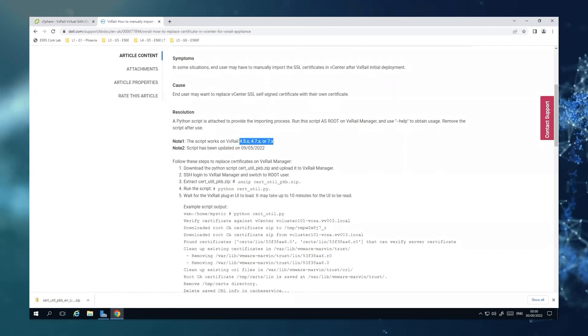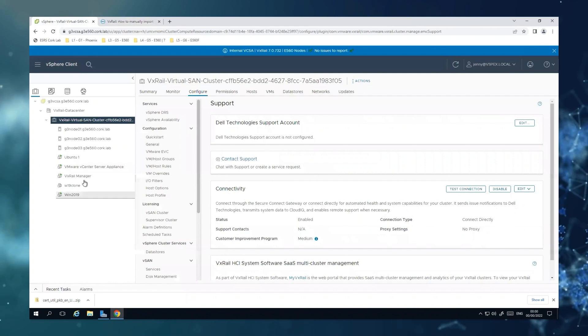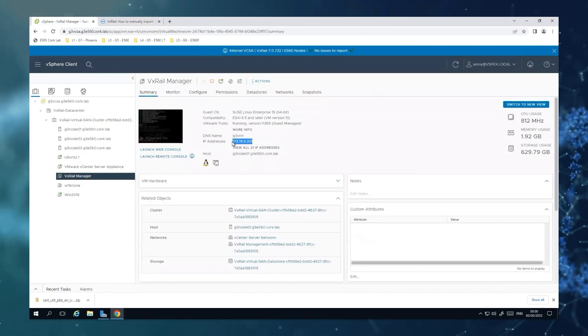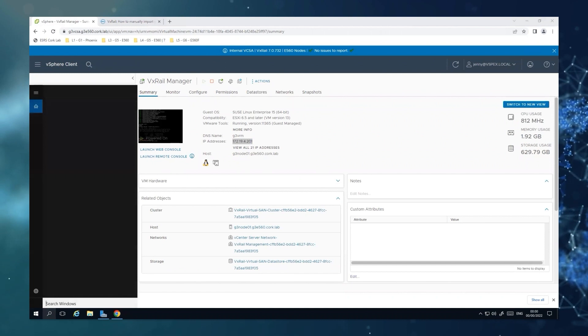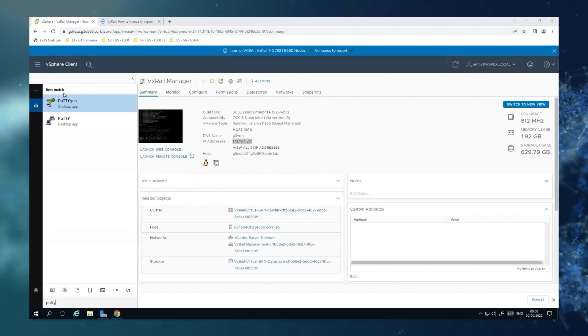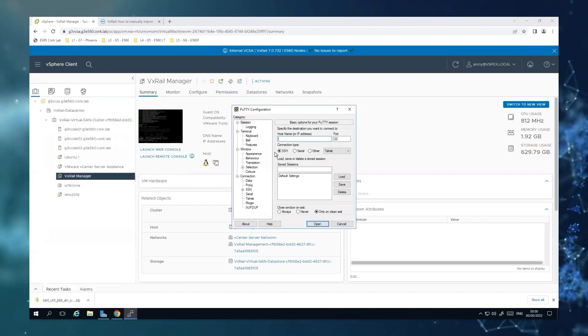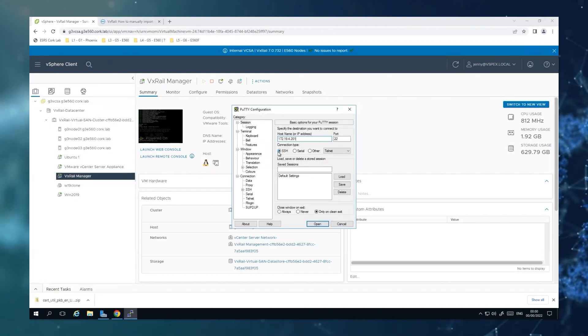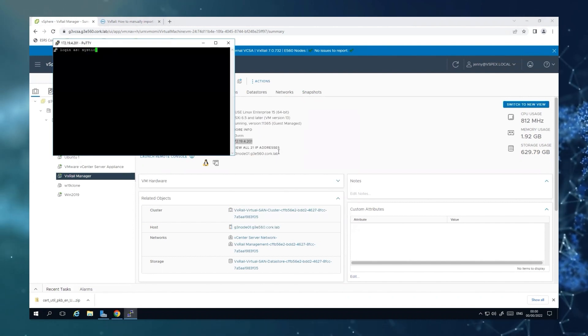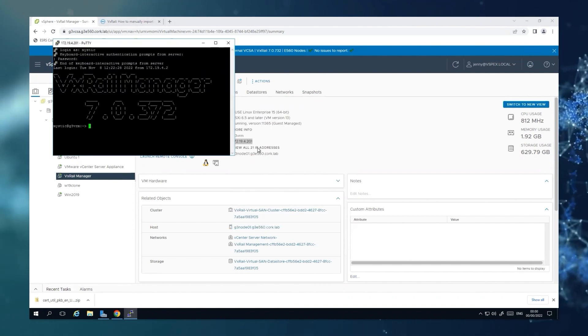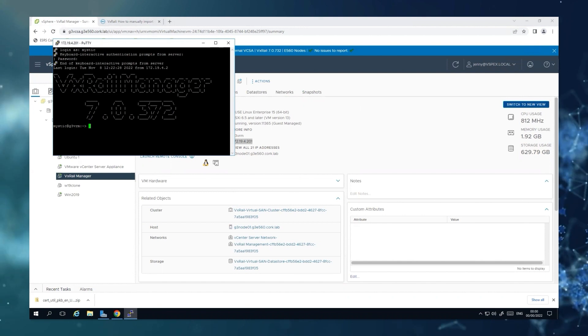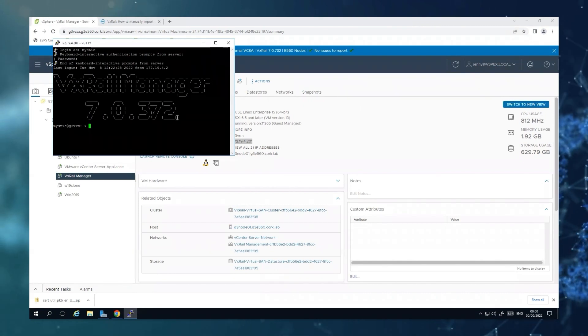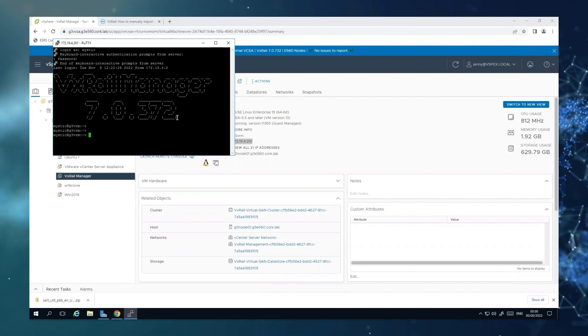As next step, we will need to go to our VxRail Manager and SSH. Then we will switch to root.